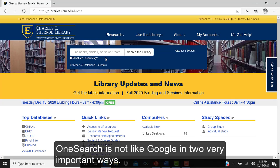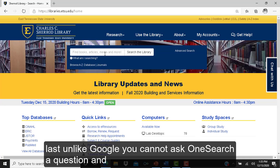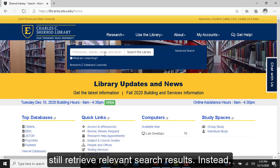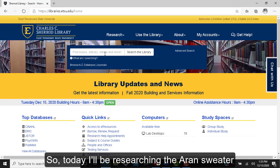However, OneSearch is not like Google in two very important ways. First, you must spell your search terms correctly. And unlike Google, you cannot ask OneSearch a question and still retrieve relevant search results. Instead, you'll want to enter the most important words from your research topic.